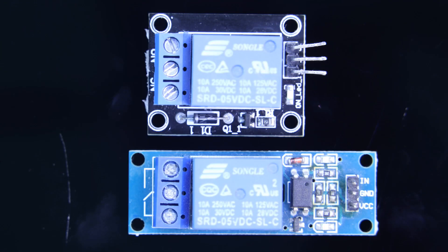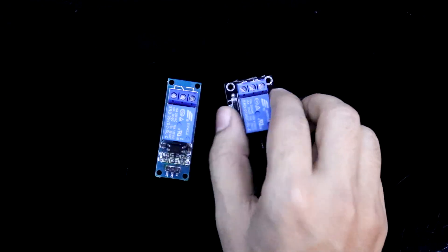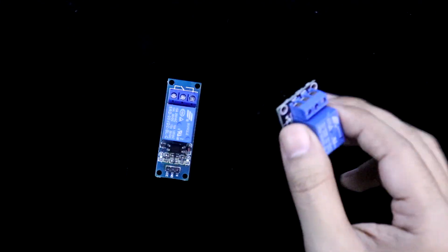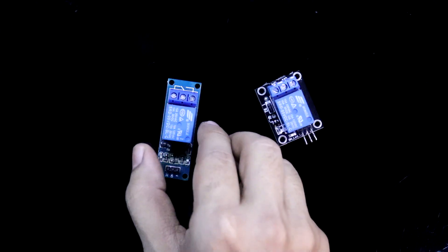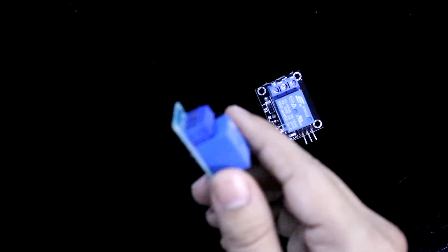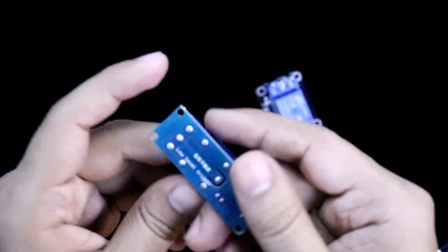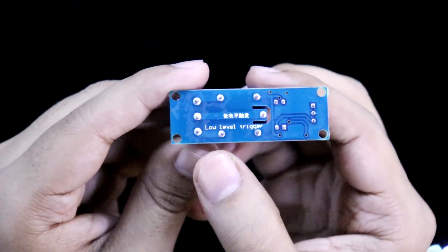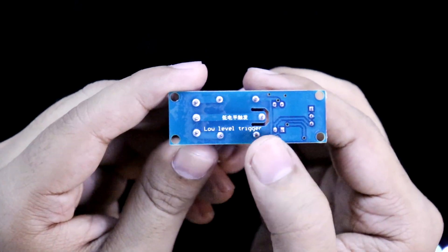Welcome back, this one is active high and it is active low. It is written here, low level trigger.